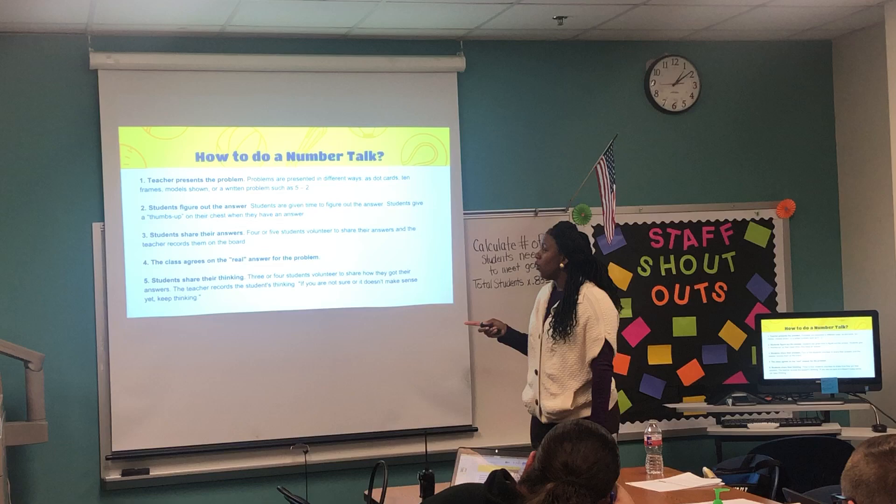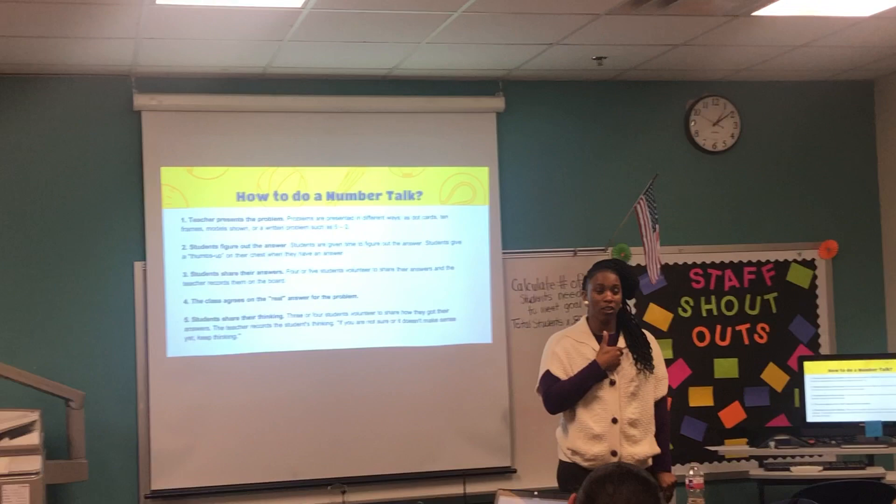From there, we go into having students show a signal. I'll just use thumbs — once we have our answer, give a thumbs up. That lets me get a pulse of the room.